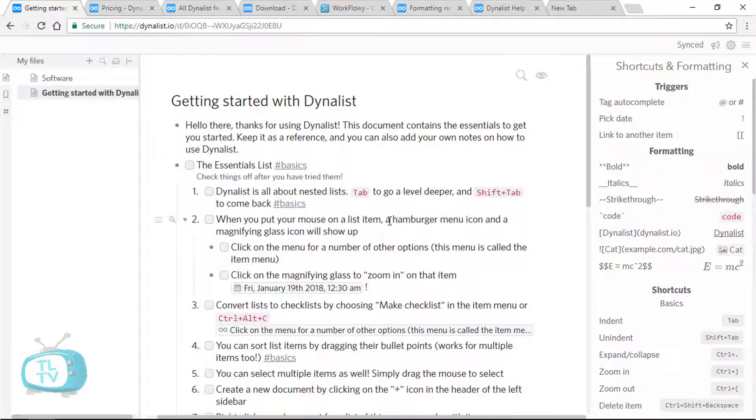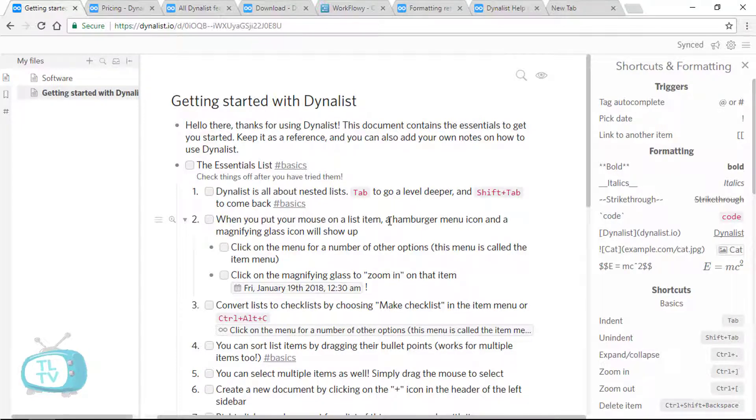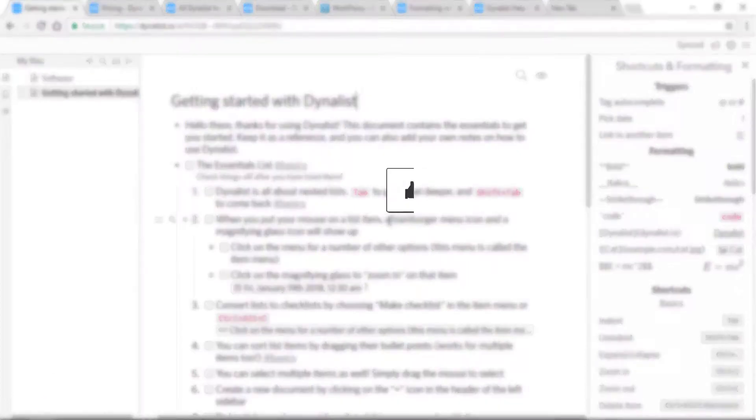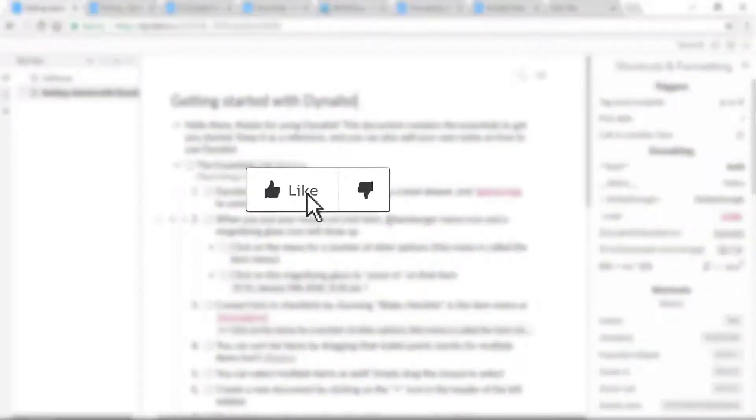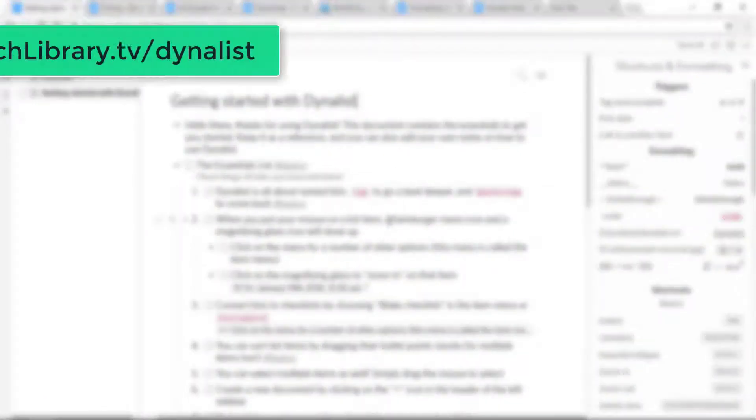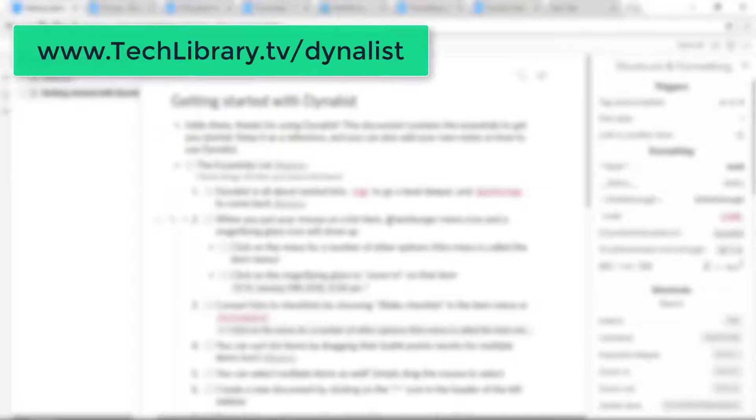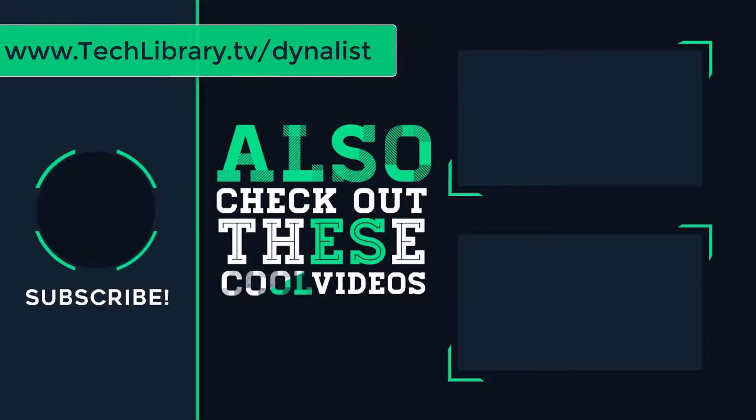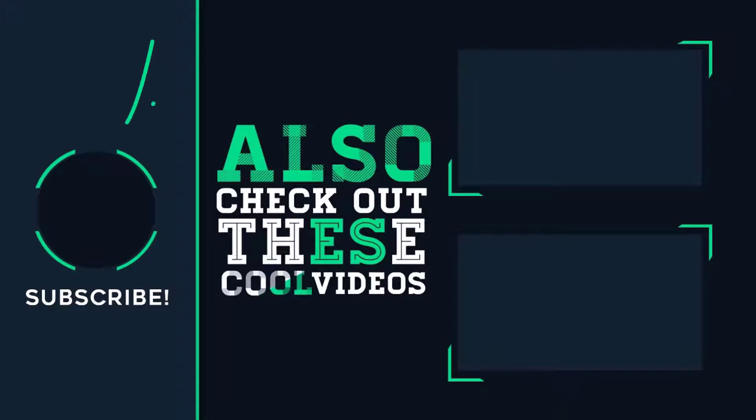So those were the powerful features of Dynalist and I hope you find it useful in organizing your ideas, thoughts and to-do lists. I hope you liked this video as much as I liked creating it. If yes, please click on that like button, share it with your friends and enemies, sign up for Dynalist using this special link to get one month of free Dynalist pro and hit on the subscribe button for more such videos, tips and tutorials.